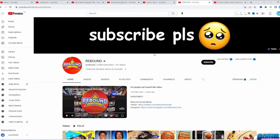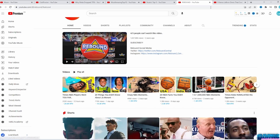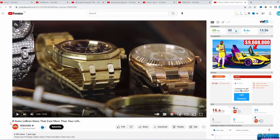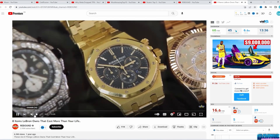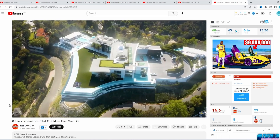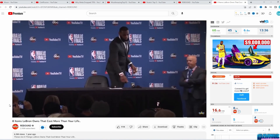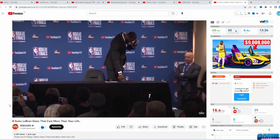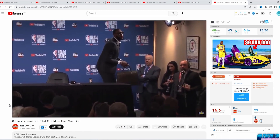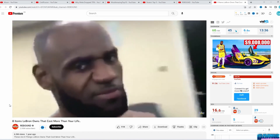Moving on, we have the sports niche — here we have the Rebound channel with 2.88 million subscribers. This channel does videos about NBA and basketball, and also some Top 10 videos, like '8 Items LeBron Owns That Cost More Than Your Life.' Let's watch for a bit and we will see the same automation method. Every country has its own sports league — basketball, football, baseball — and you can pick any of them and do videos about that. You can also find a lot of footage in this niche.